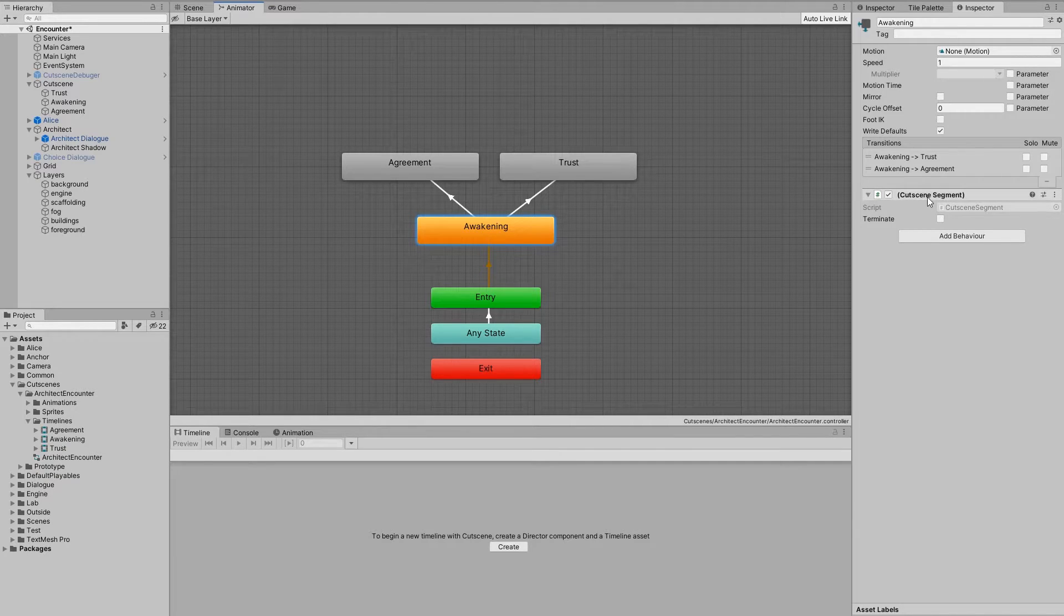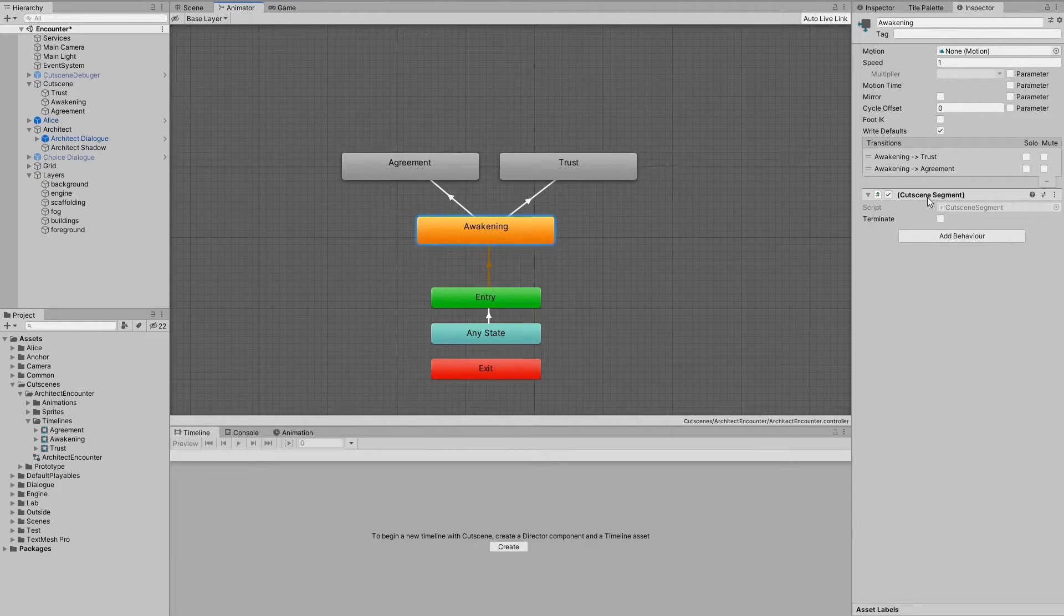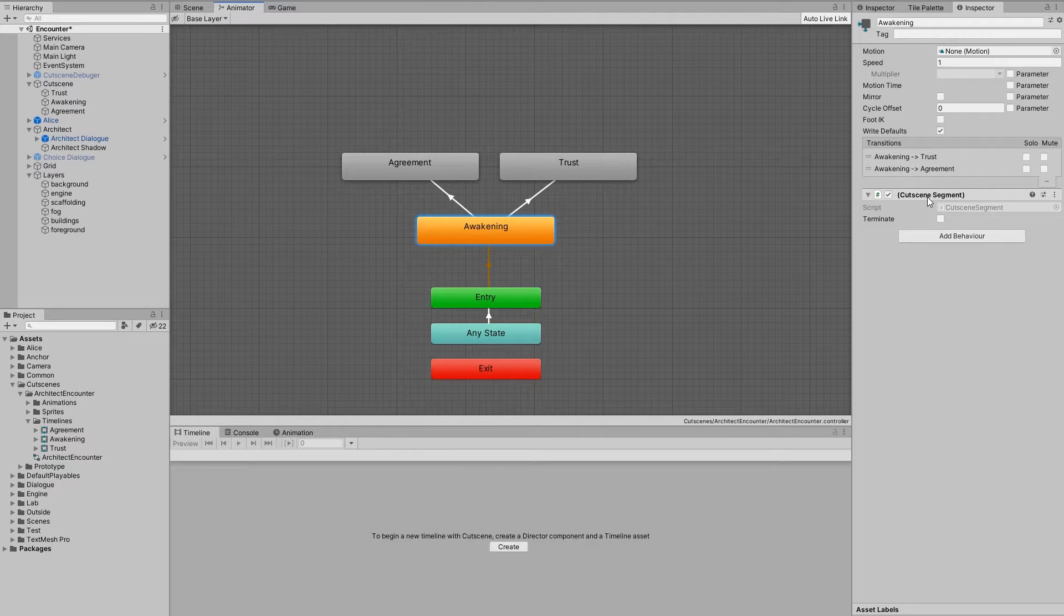It's done using these state machine behaviors called cutscene segments. They notify the cutscene component about what timeline should be played next.